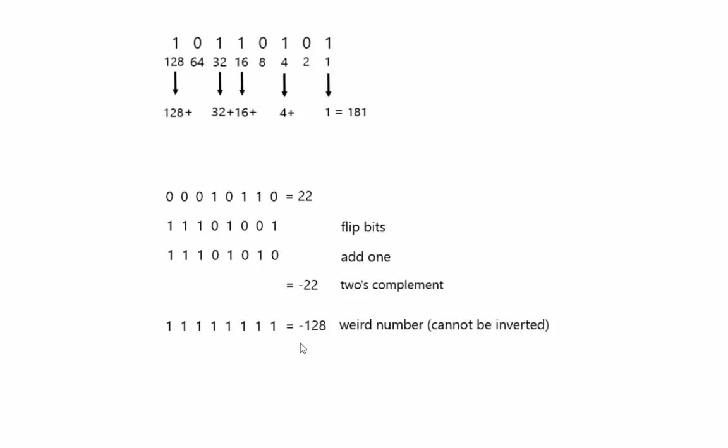The other thing that's kind of an unfortunate side effect of 2's complement is since there's only one 0, there's a number at the very negative end called the weird number, which basically has no positive inverse. You can represent positive 127, but there is no positive 128 in this representation. All of the Java numbers are signed. So bytes, integers, longs, and shorts are all signed in 2's complement.